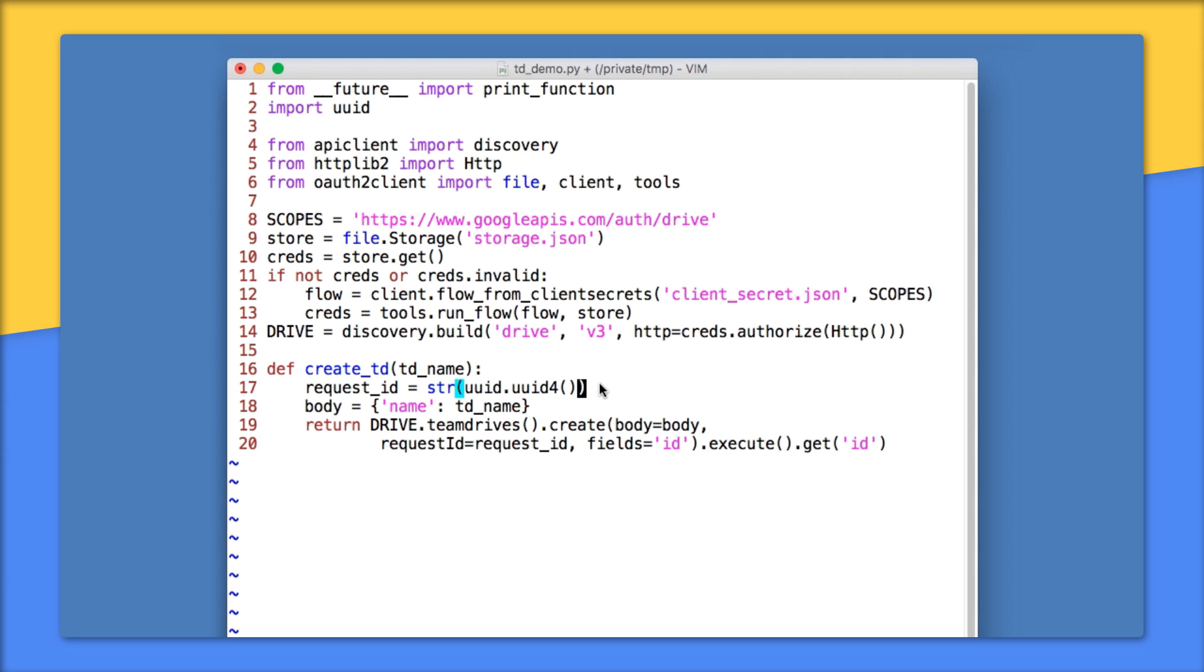Note, this is the only way to create a Team Drive. So yes, creating a Team Drive is different from creating a folder in regular Google Drive.